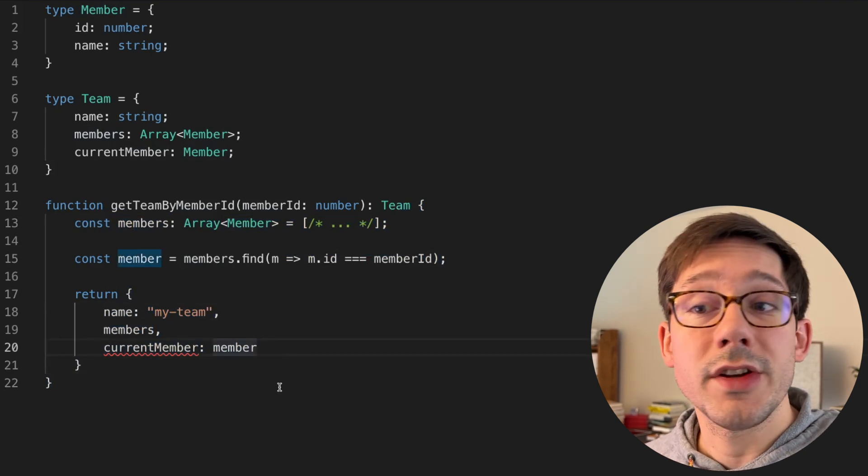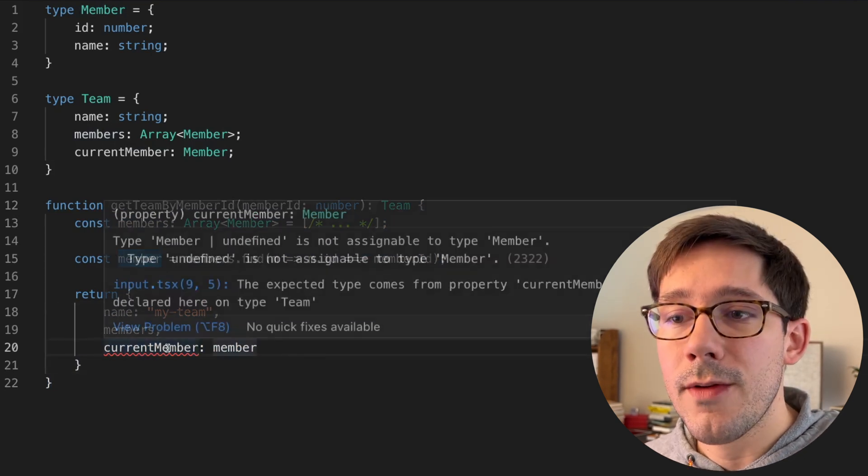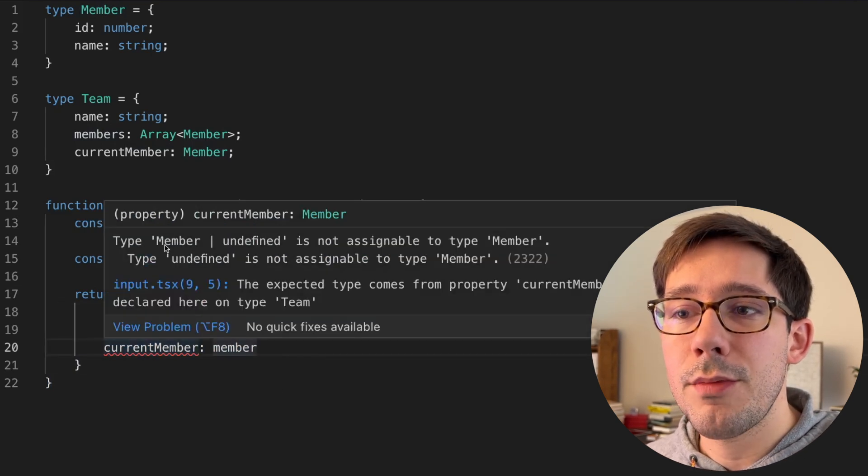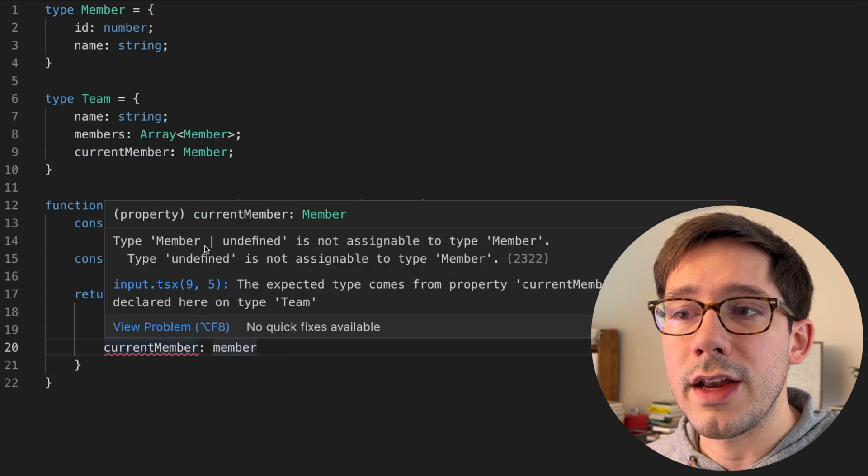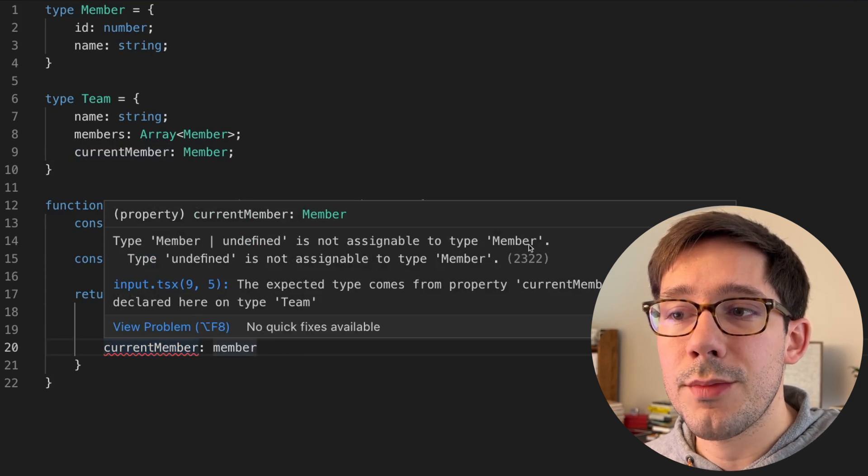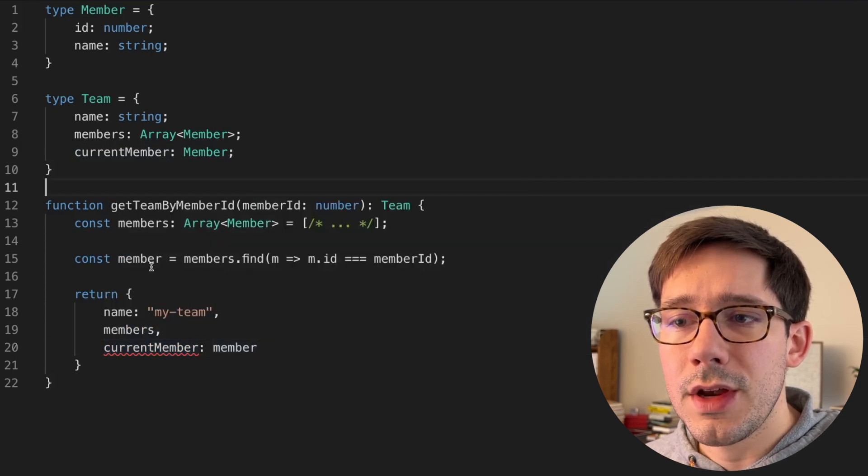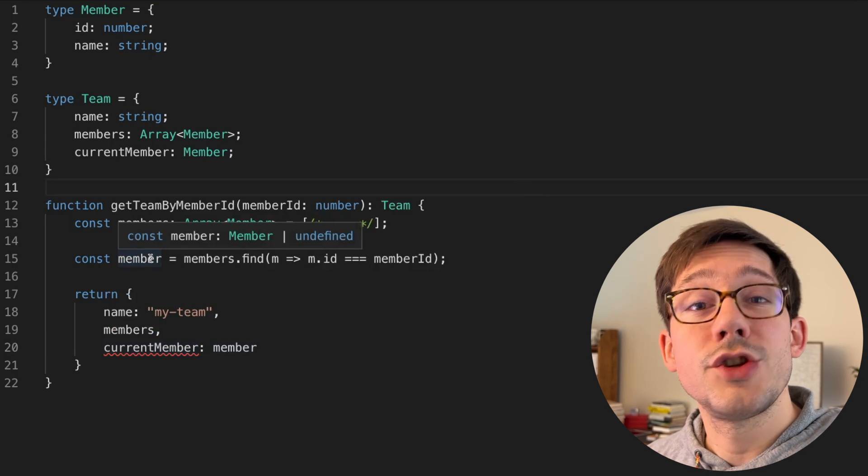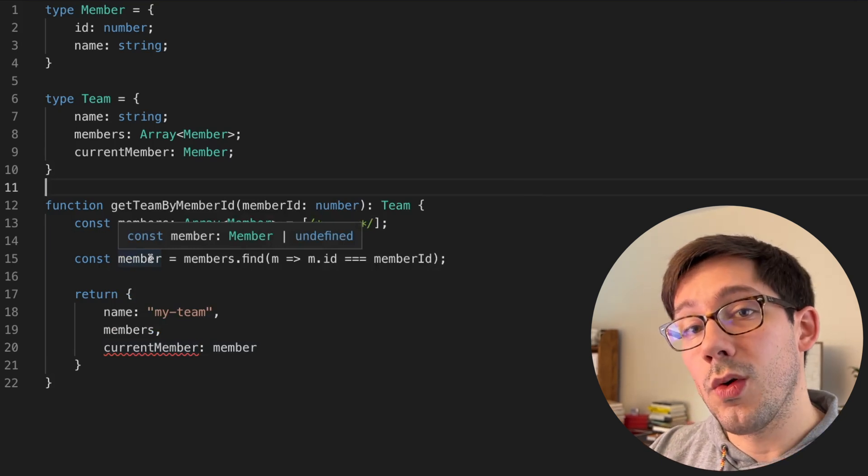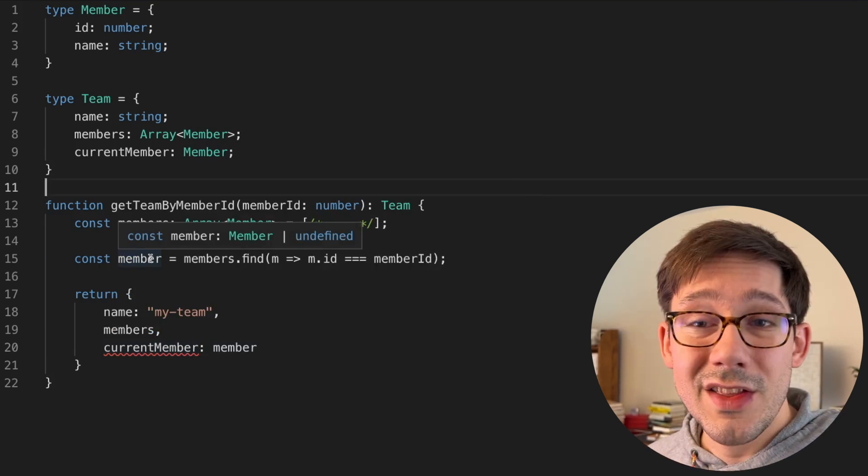But notice we have a type error. If we hover over it, we see that the problem is that member or undefined is not assignable to type member. So the problem here is that this member is not just of type member, it's of type member or undefined.